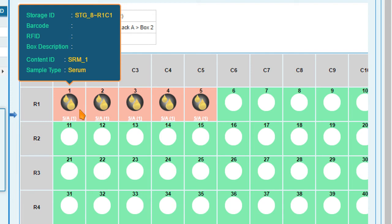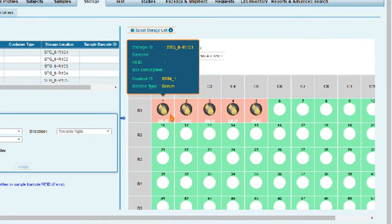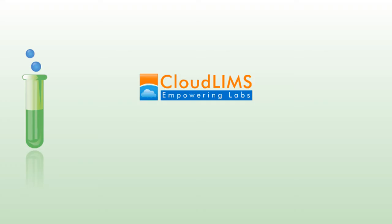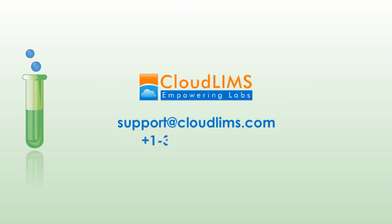Thank you for watching. For any suggestions or questions, please email us at support@cloudlimbs.com or call +1-302-789-0447. Thank you.